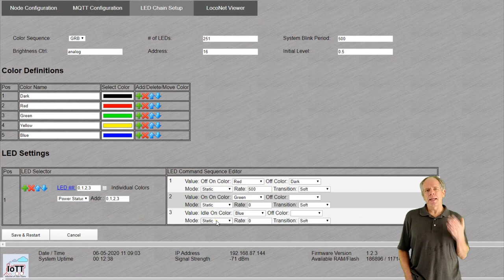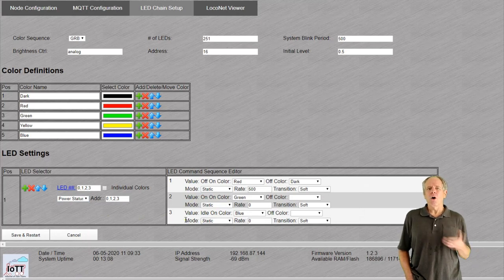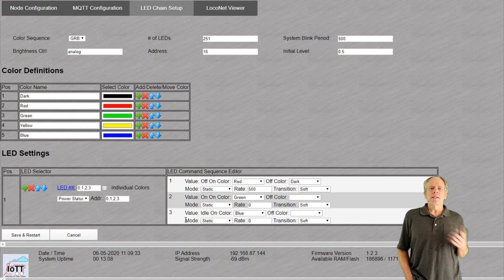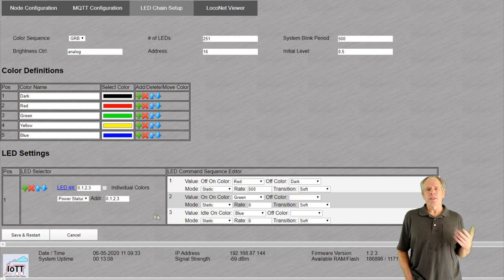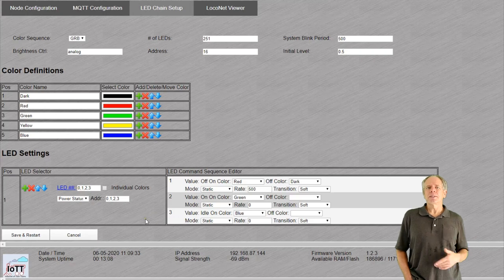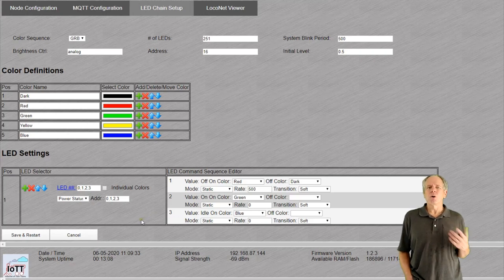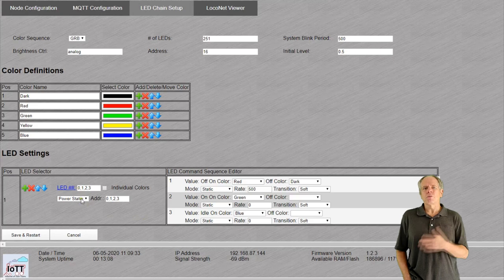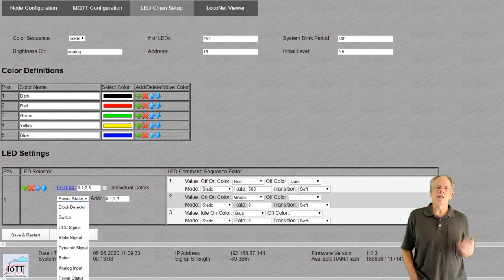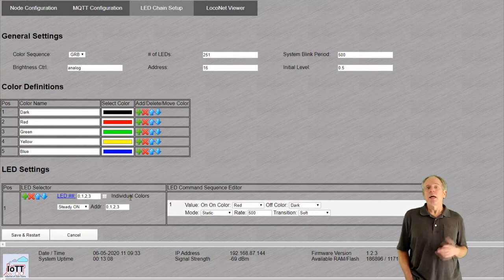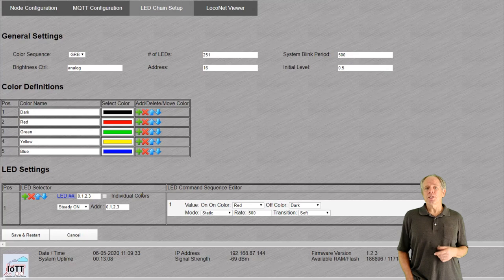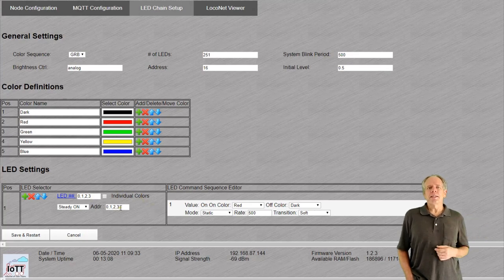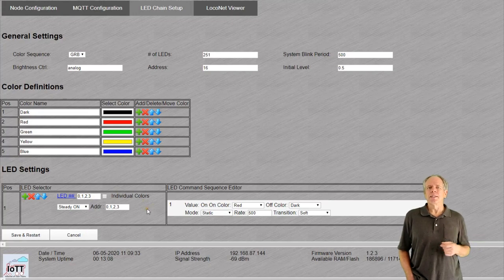Power status shows the layout power status using the values on, off and idle. These are the values you can set on the Digitrack throttles. Note that at this time it does not interpret the DCC idle command. We also will have to see what this command shows once OpenLCP becomes available as input source. The final option is steady on, which causes the LED just to be on or blink all the time. The address input is ignored in this case.